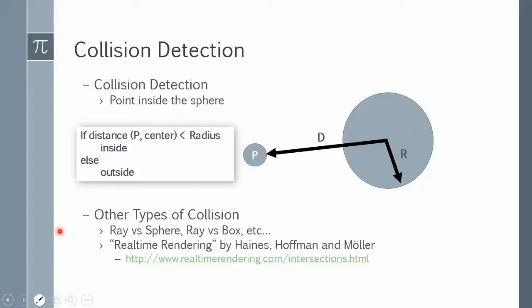If you want to learn more about the various types of common collision detection algorithms used in physics and graphics engines, there are many great books and online resources just dedicated to this subject. One that I really like is the Real-Time Rendering Book's companion website, where the authors compiled common intersection methods and links to the original authors' papers, and some of them have source code.